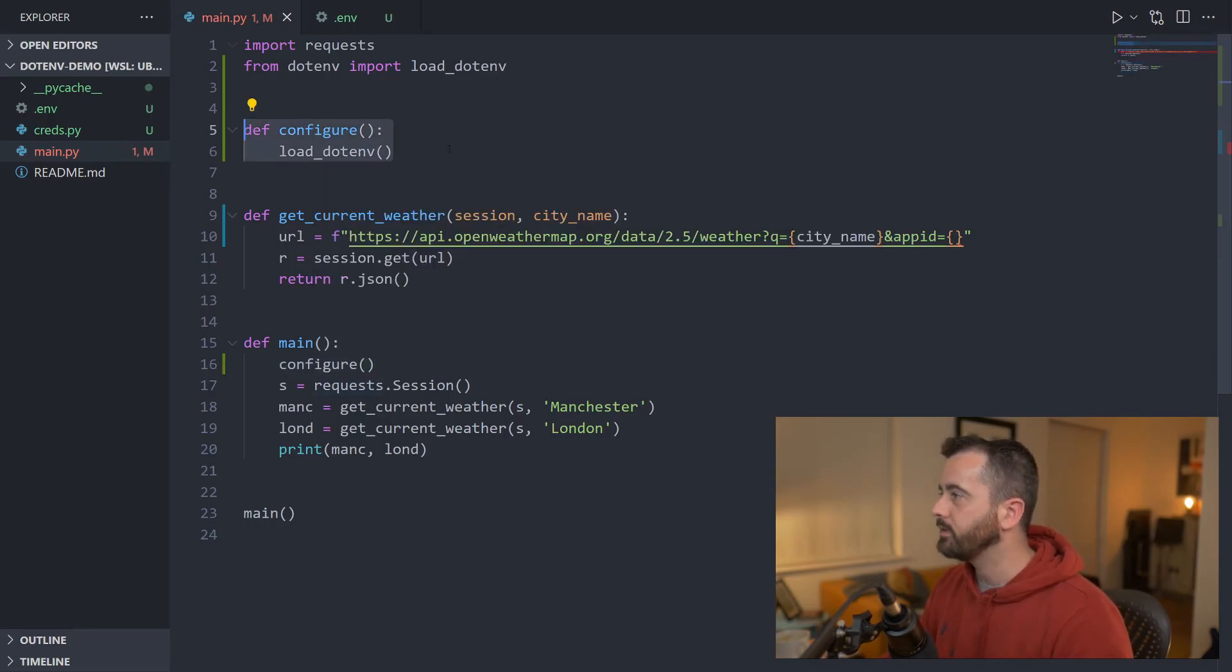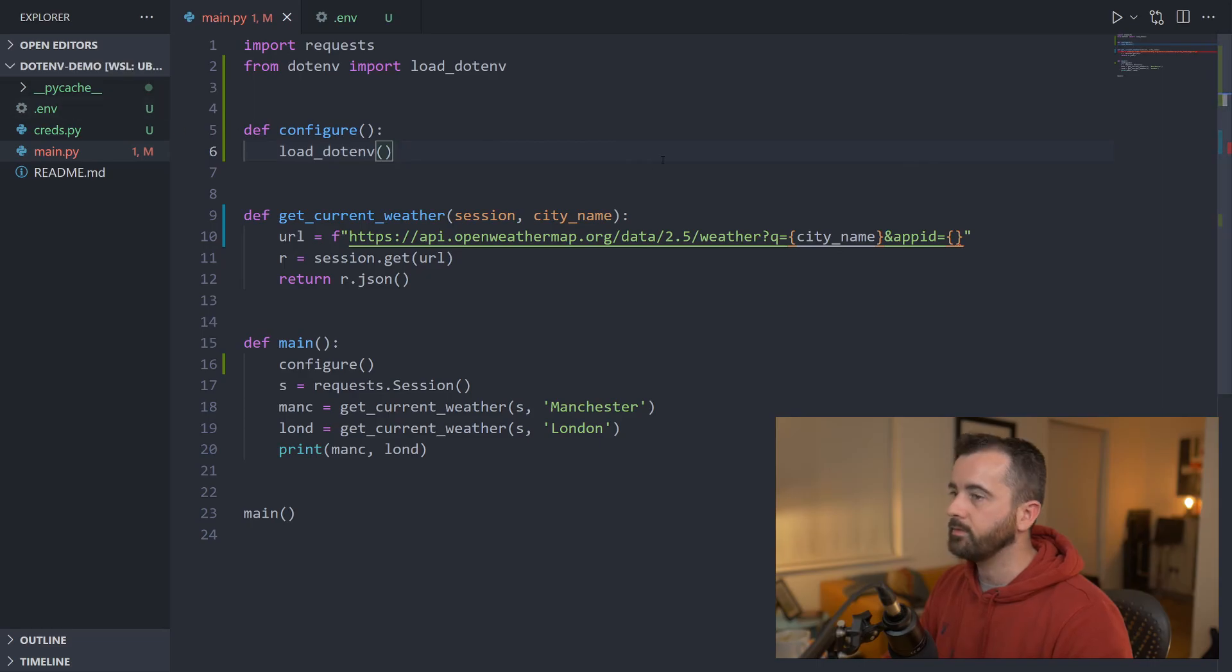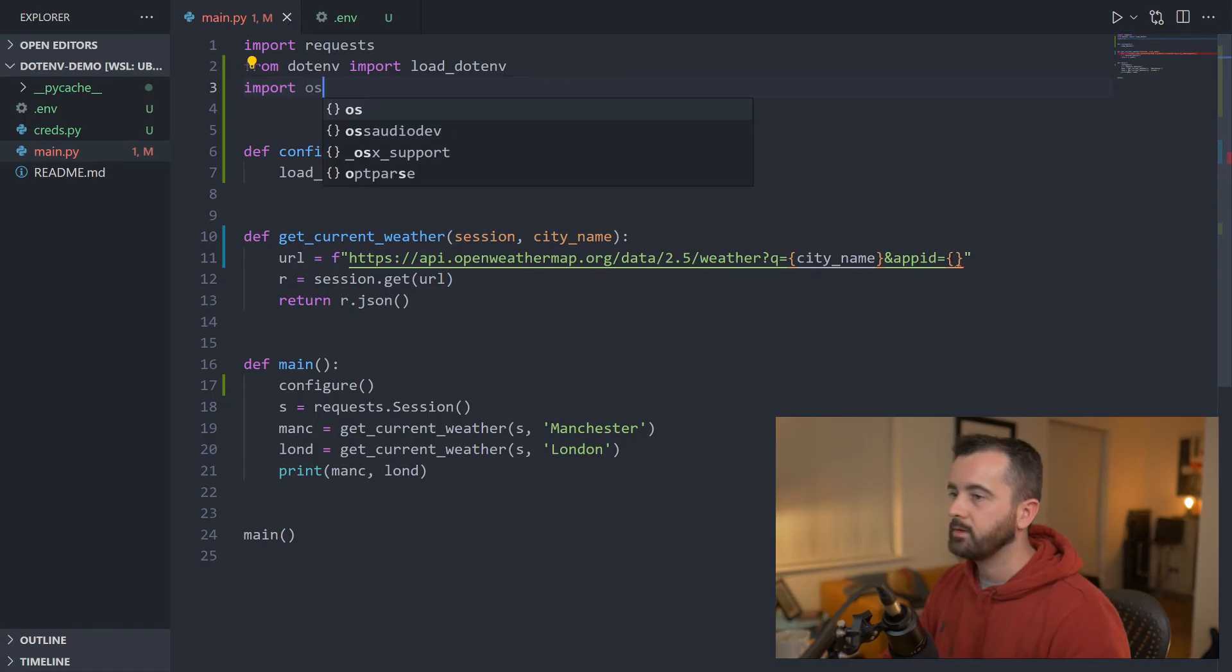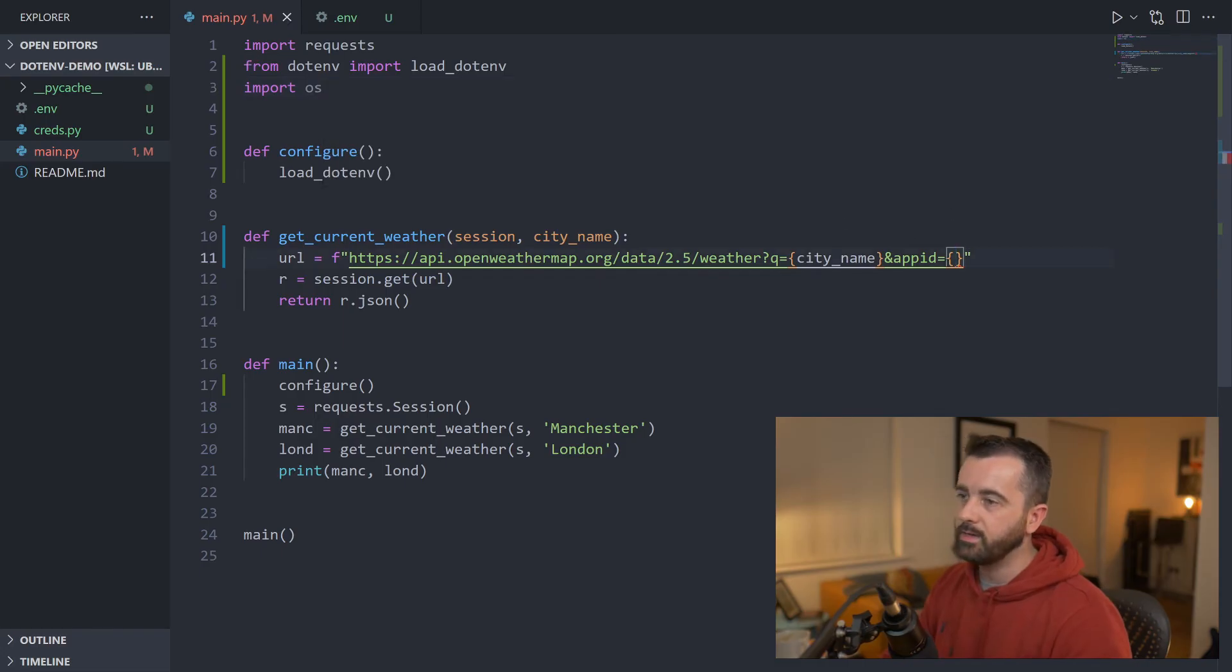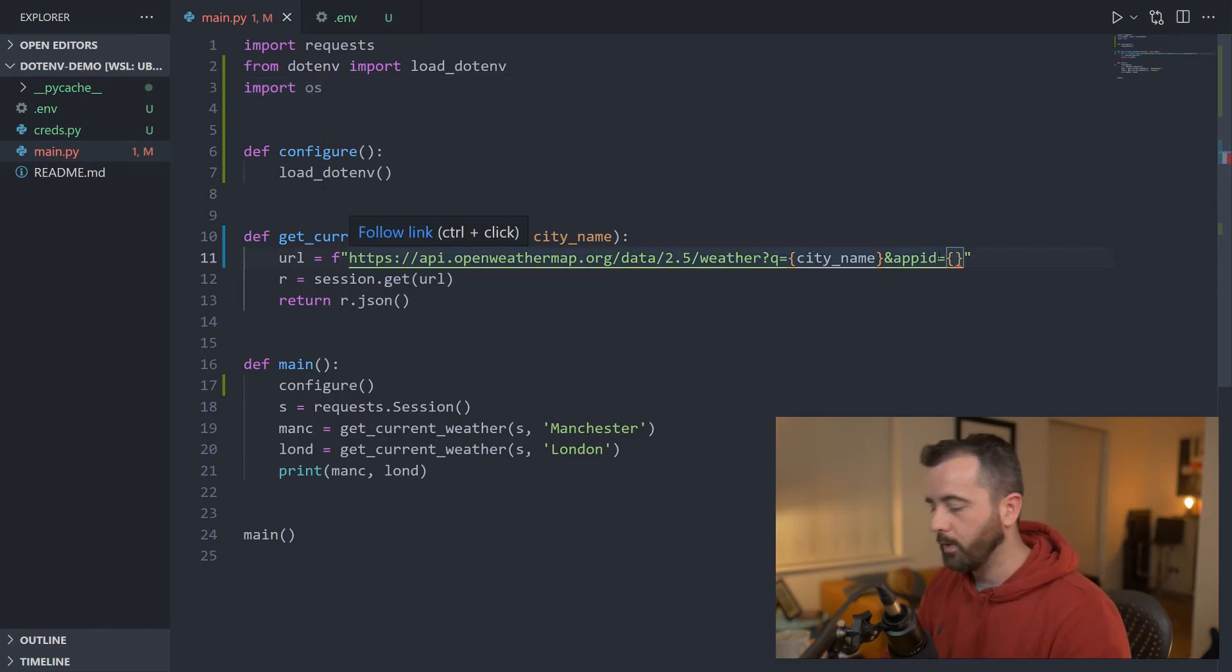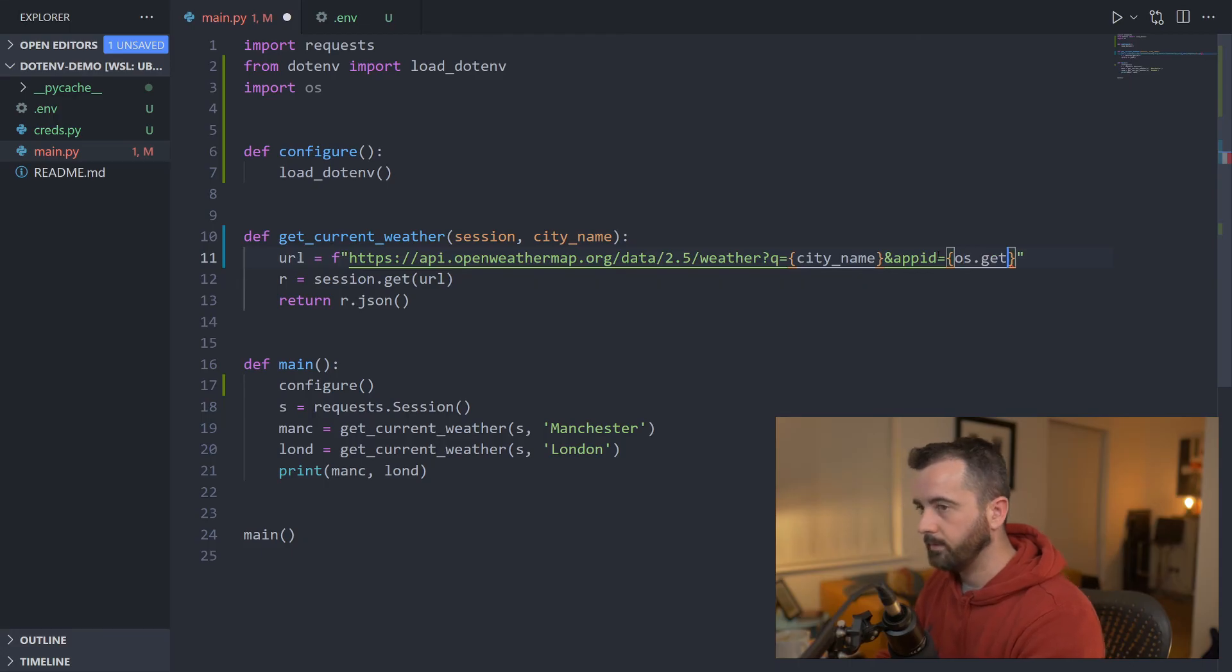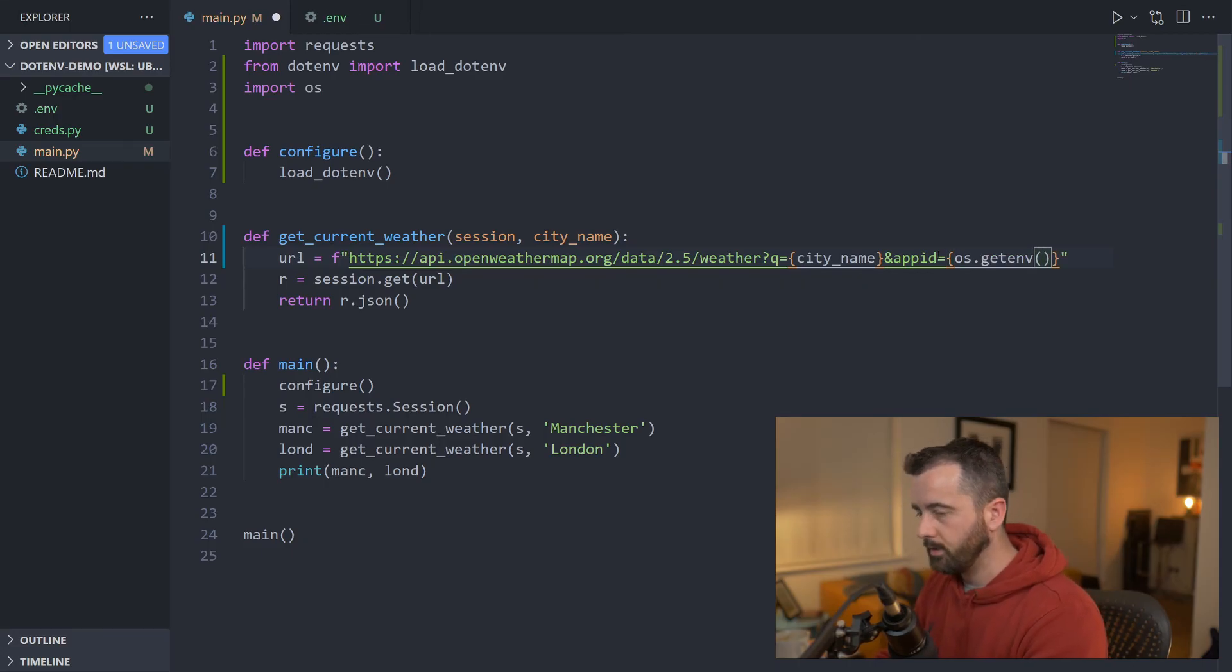So now we have this loaded up here, our .env file. To call it, we need to use os. So I'm going to do import os and inside here where I want the API key to be put, I'm going to do os.getenv and then the name which was API_KEY.